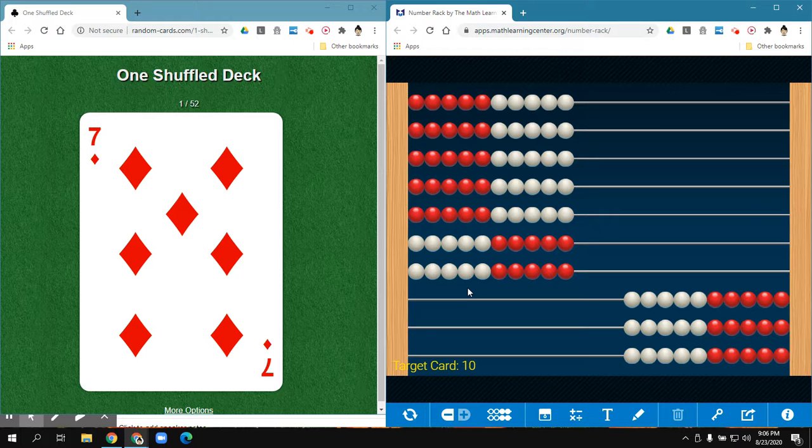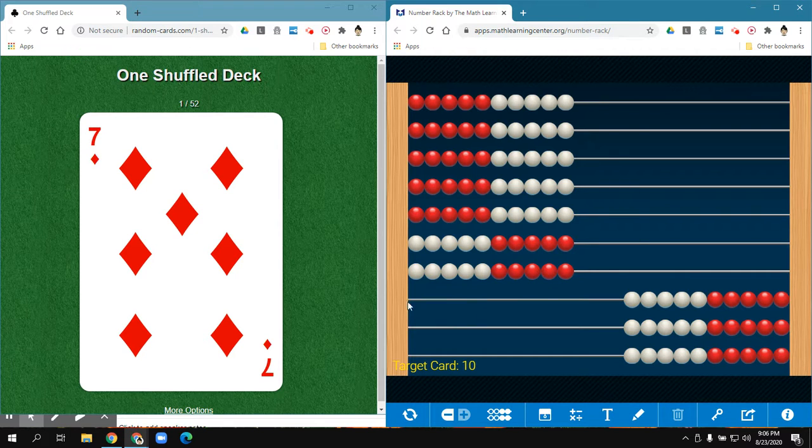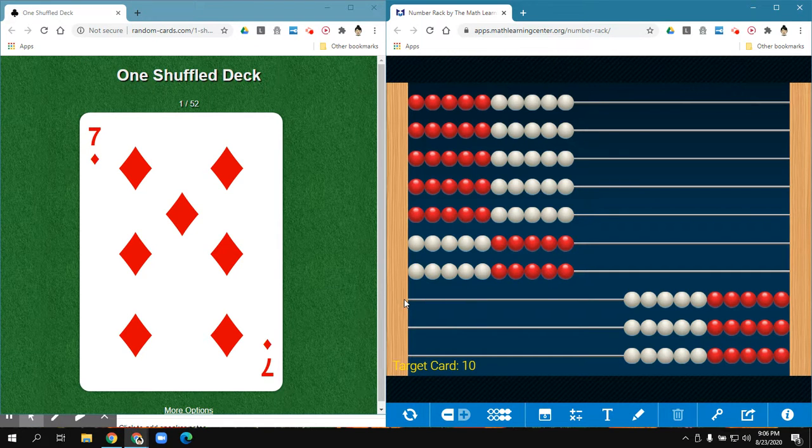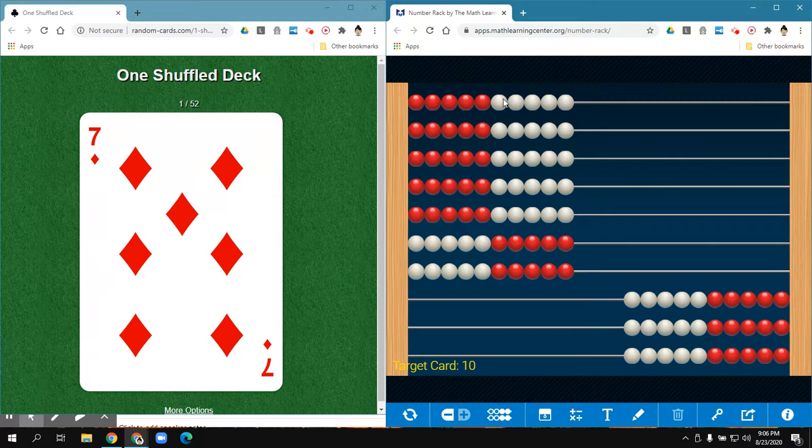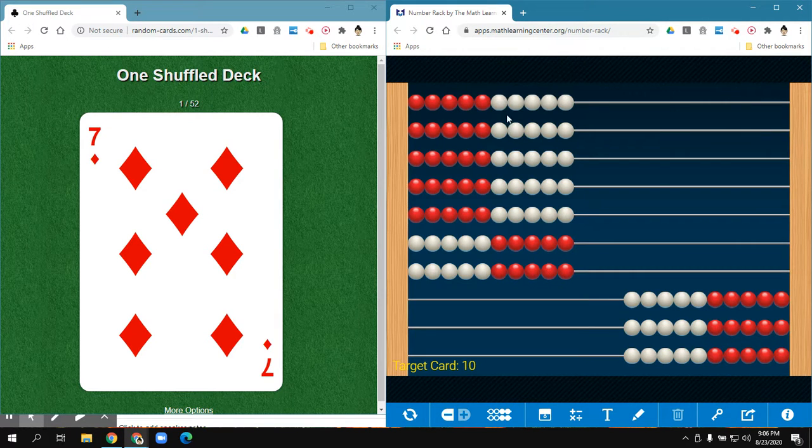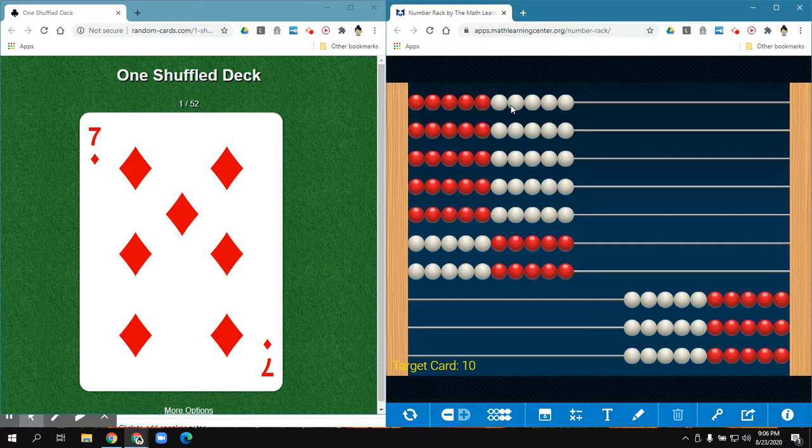Right now I'm training my brain to visualize that multiplication is working in groups of numbers or sets of numbers. And I'm also practicing my skip counting.